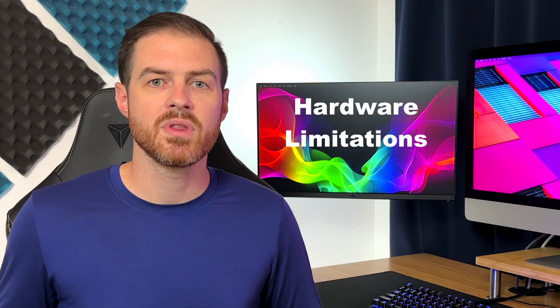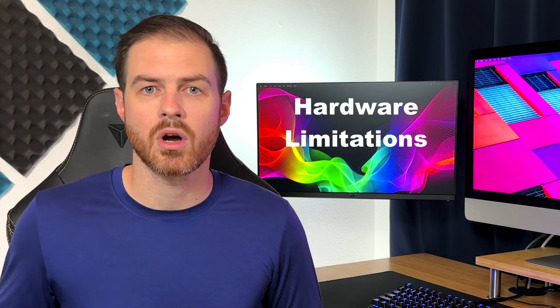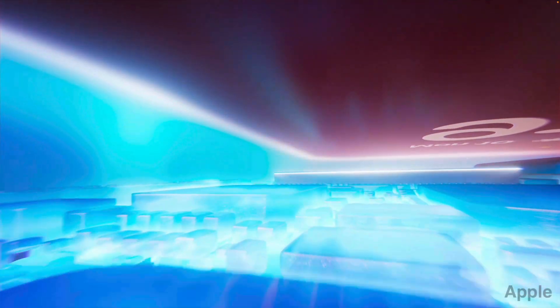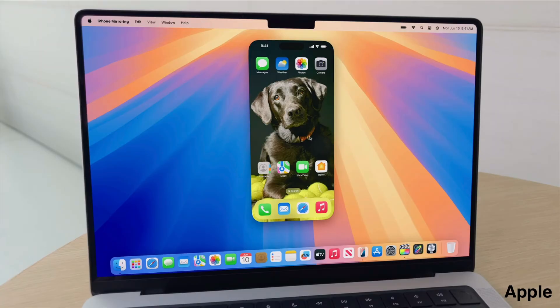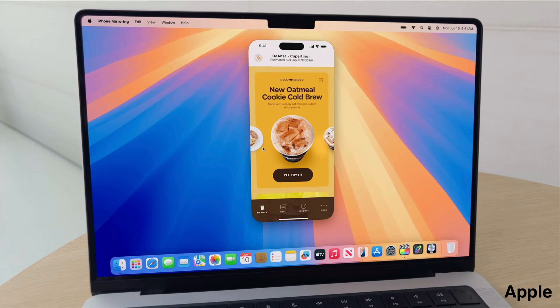Also remember that some features don't currently work on unsupported Macs. For example, Apple Intelligence only runs on Macs with Apple Silicon chips, and iPhone screen mirroring requires an Intel Mac with a T2 security chip or an Apple Silicon Mac.